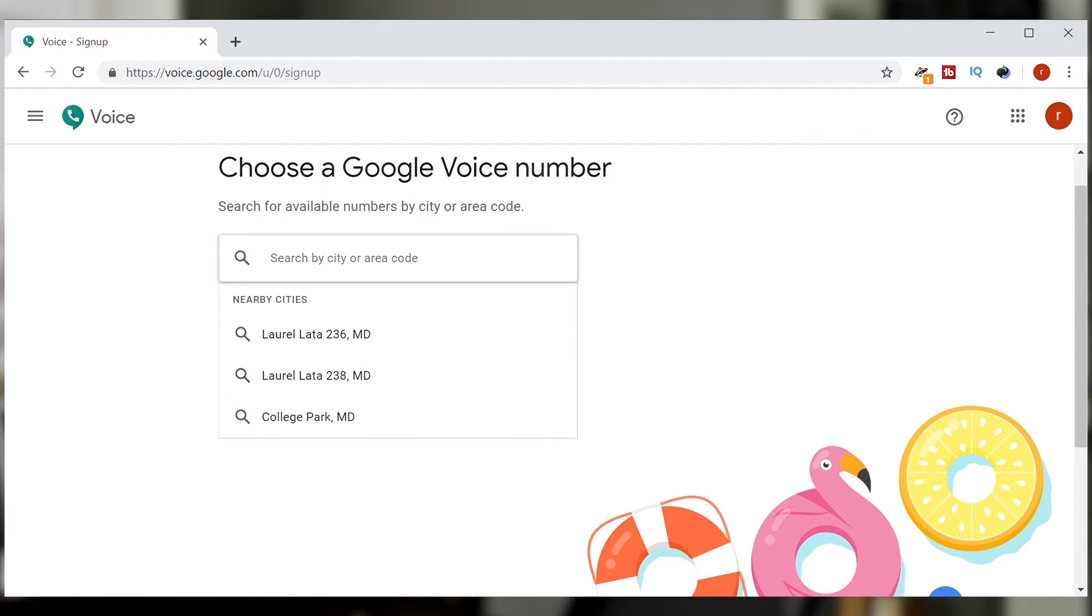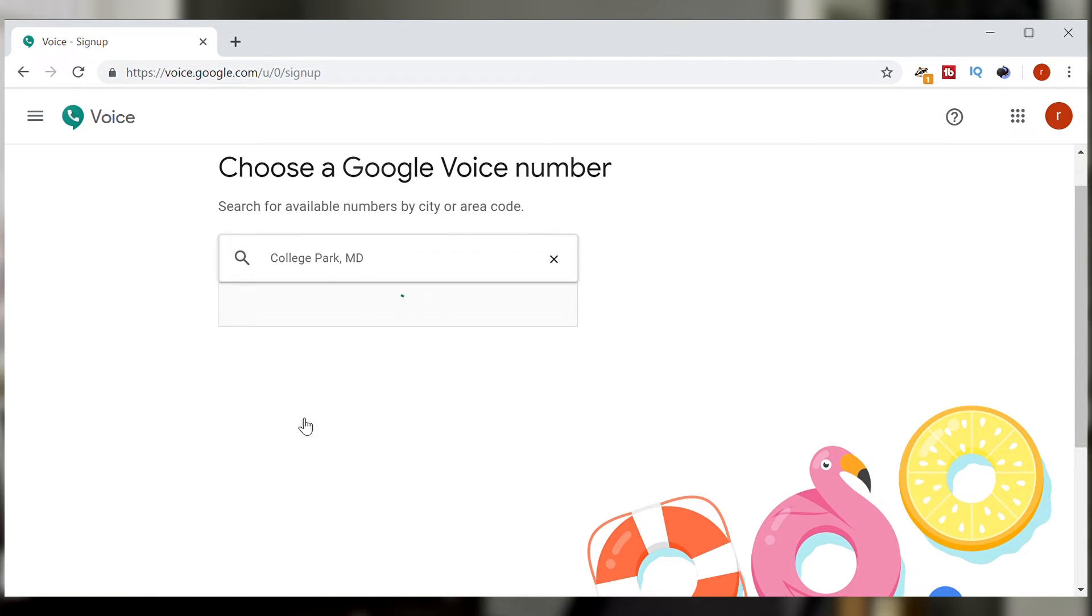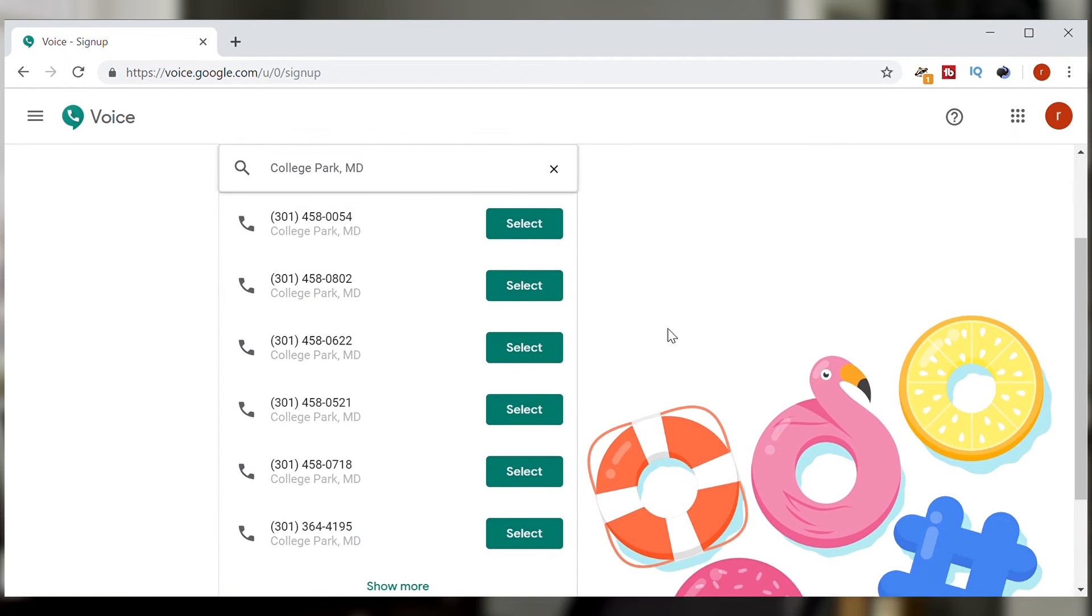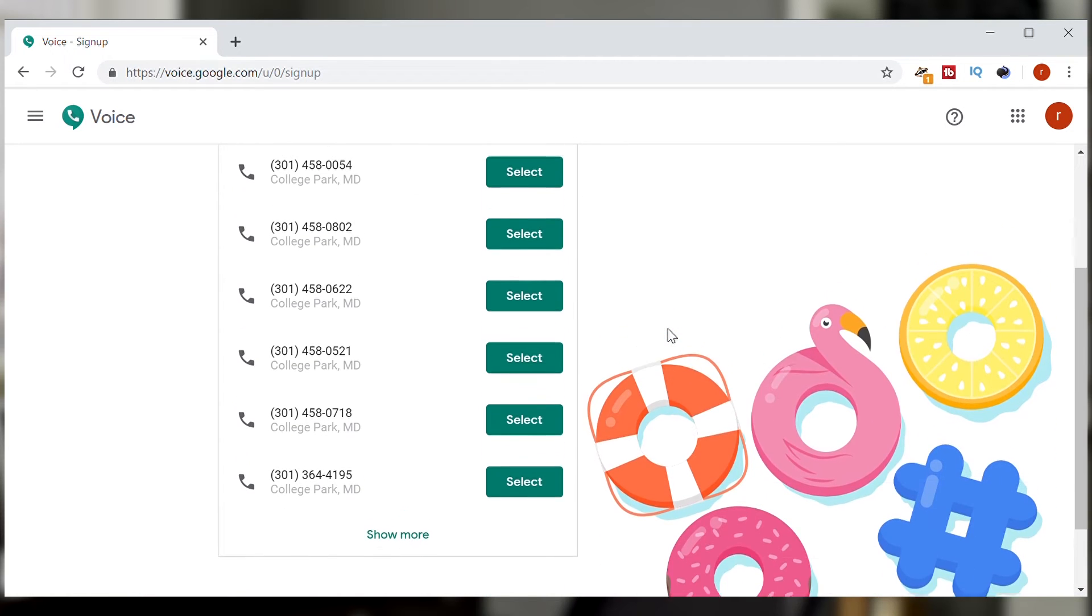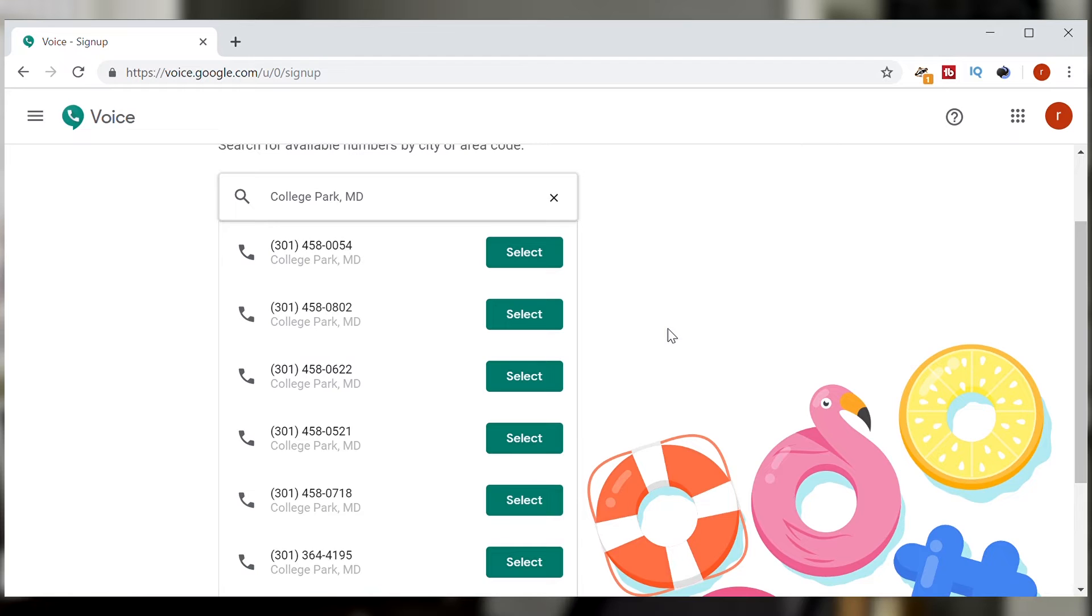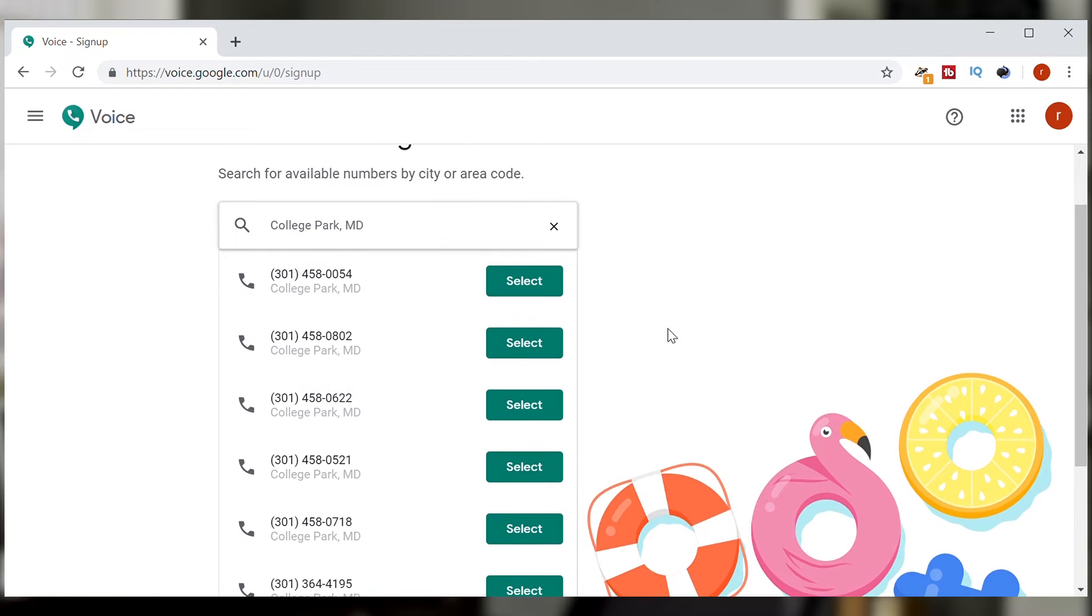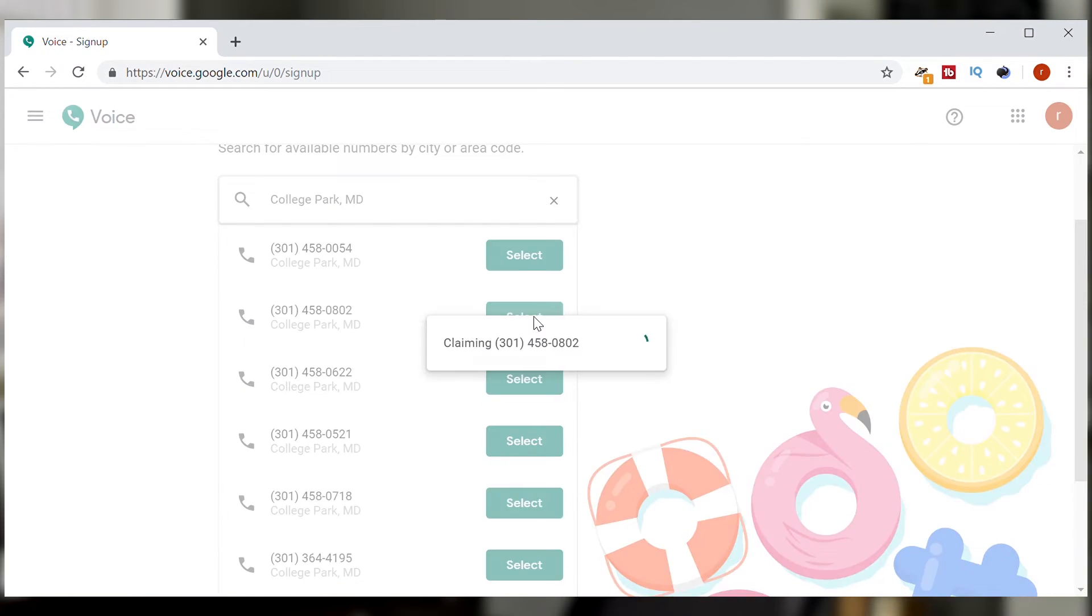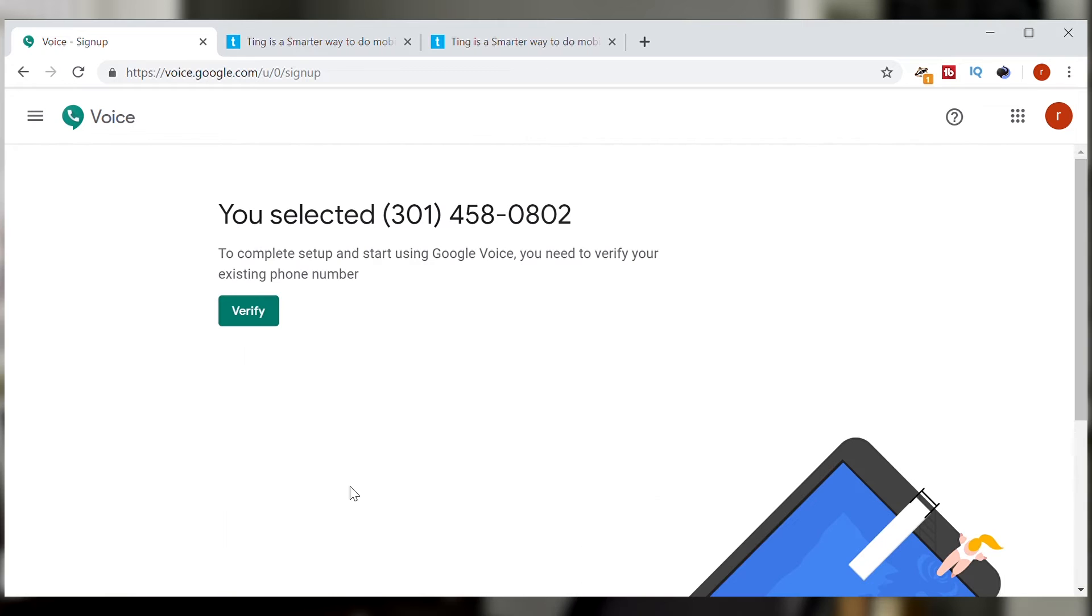Now it's going to let me choose a phone number so I'm just going to pick a city here and there's a list of phone numbers on there. I'm going to pick the second one because it has a lot of eights in it. And now I've selected the phone number. Now I'm going to hit verify.